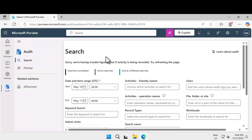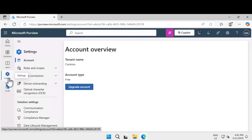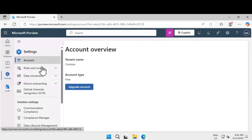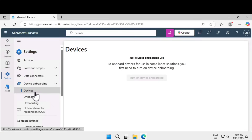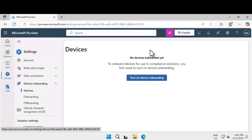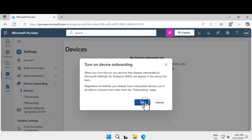Next, let me show you how to enable device onboarding in your Purview portal. On the left-hand navigation sidebar, click on Settings. Under settings there are many options — account, roles and scope, data connectors — but underneath that you can find an option called Device Onboarding. Expand that and click on Devices. On the right-hand canvas you can see no device is onboarded yet because we have not turned on device onboarding.